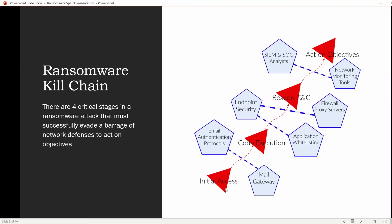Here are your four stages. Initial access — got to get on an endpoint, via that phishing email, exploit kit, or watering hole. Code execution. For initial access, you've got to get around email authentication protocols and mail gateways. For code execution, you've got to get past endpoint security and application whitelisting. Communicating with C2 — command and control — you've got to evade firewalls and proxy servers. All to act on the objectives: to drop ransomware like WannaCry or Petya.